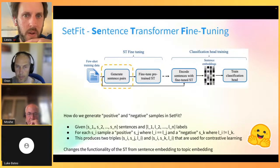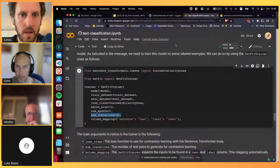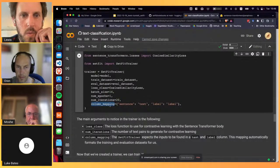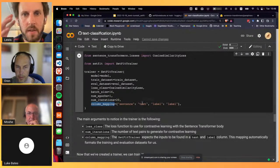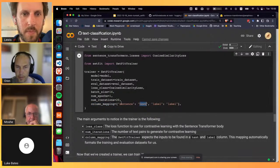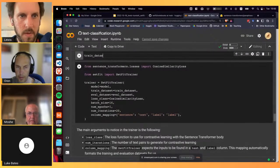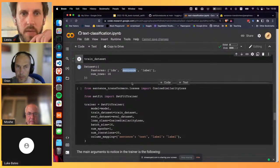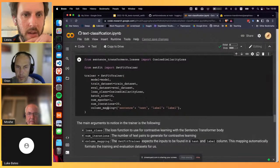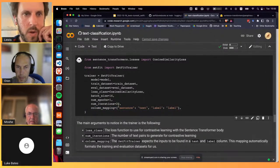The trainer expects text in a 'text' column and labels in a 'label' column. For SST-2, texts are in a 'sentence' column, so we use a column_mapping to relabel those columns appropriately, ensuring things work out of the box.